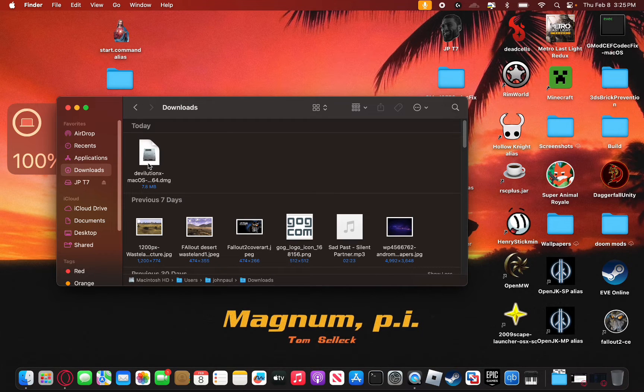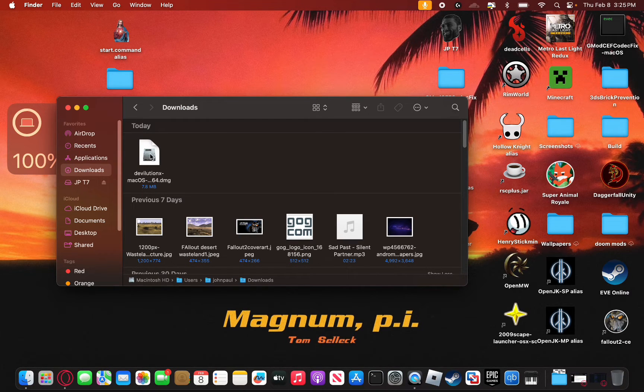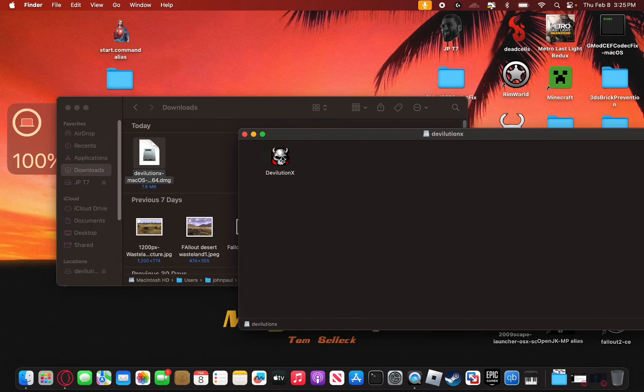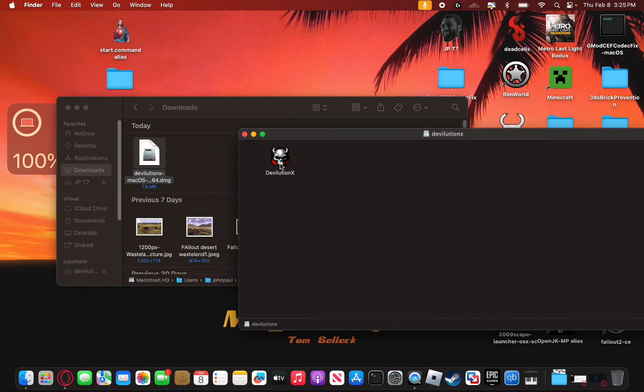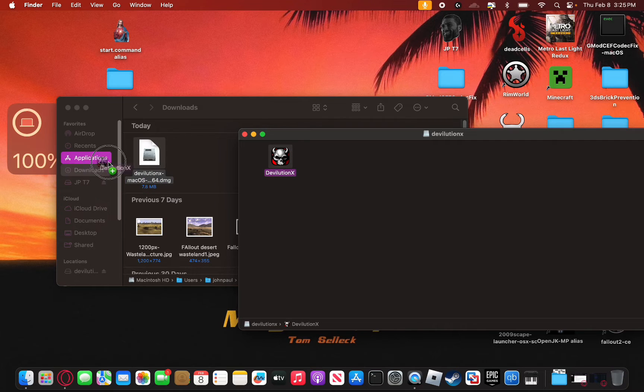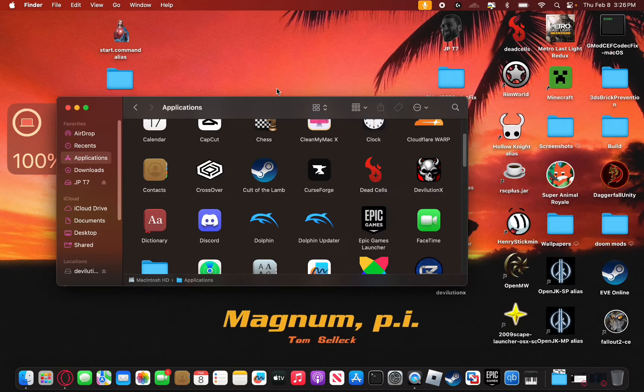Once you've downloaded the Devolution X file, you're simply going to want to open it up and then take this file right here, this Devolution X executable, and drag it into your applications folder just like that.